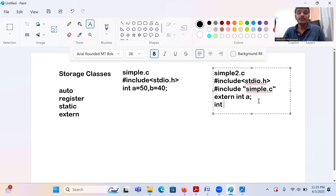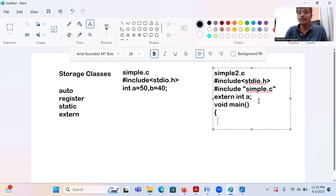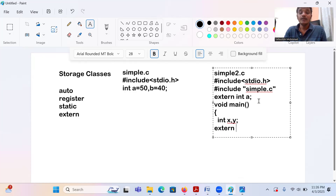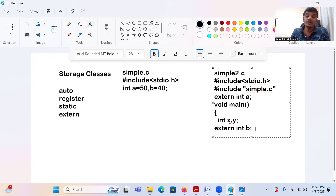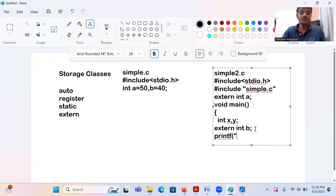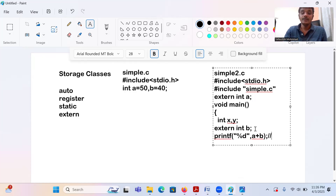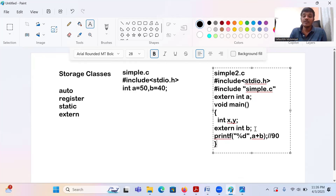Inside the main function, we have some local variables. I also want to use variable 'b' as a local variable — but it is from another program, simple.c. So inside the function I write: extern int b; Now one variable acts as a global variable and one more variable I access as a local variable. We can utilize that variable in the corresponding function. I perform the operation: d = a + b, and the output will be 90.